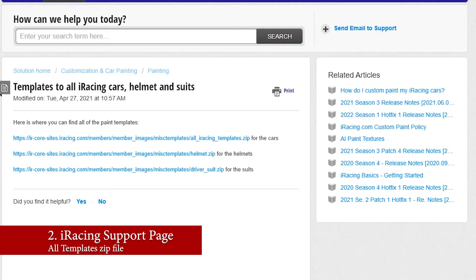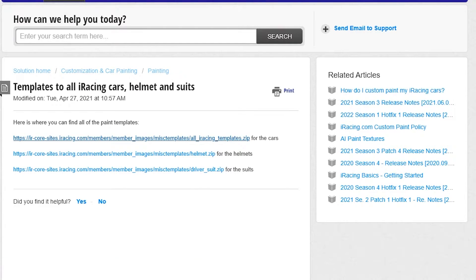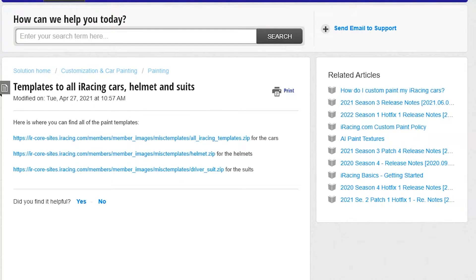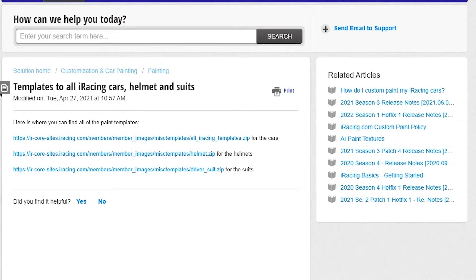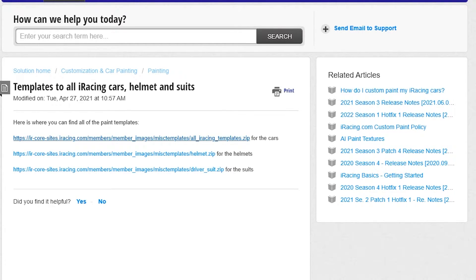When you click that link, it's going to bring you to this page, where you can download zip files for all of the cars, the helmets, and the suits too. Again, this is all of the cars. So if you need that, it's a great location to go ahead and download all of them. That way you've got them when you need them.